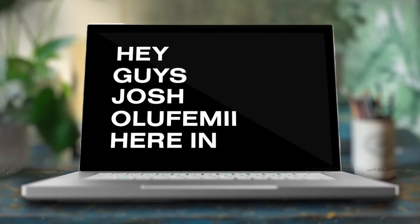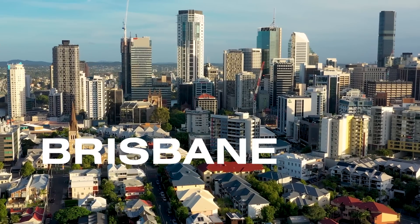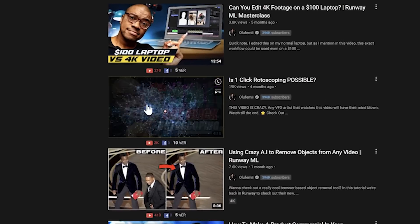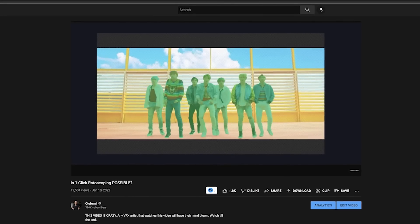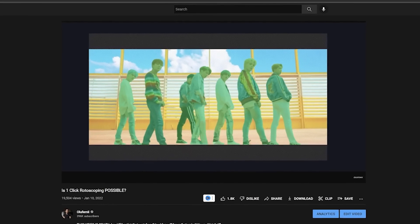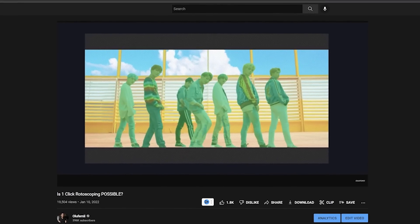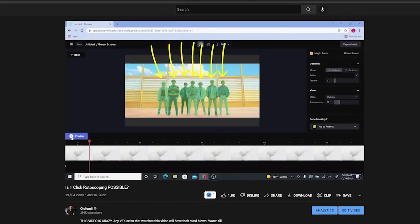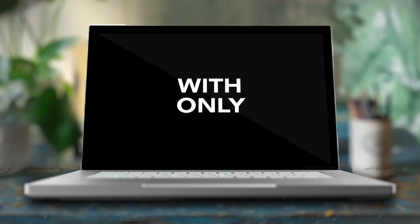Hey guys, Joshua Olufemi here in beautiful Brisbane, Australia. In a past video, I showed you that in 2022, it's possible to rotoscope 10 seconds of 7 dancers dancing — shout out to BTS — with only 2 clicks.